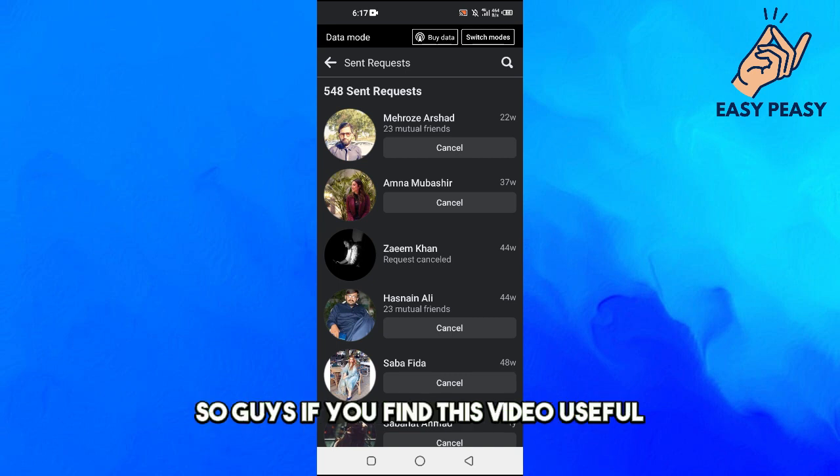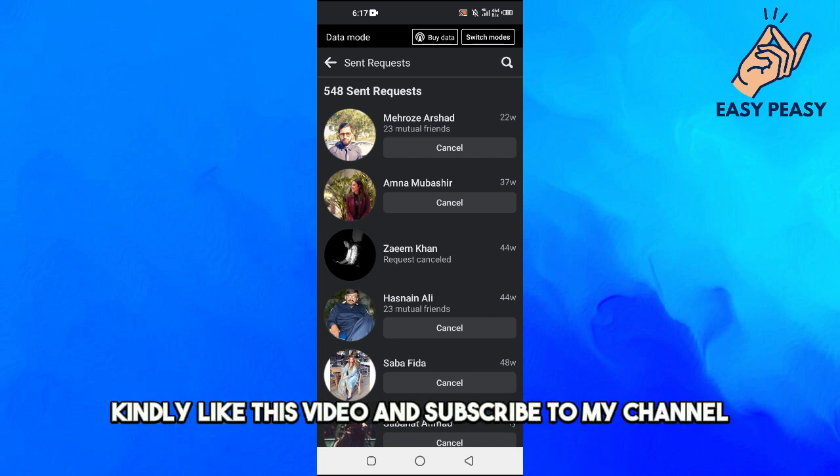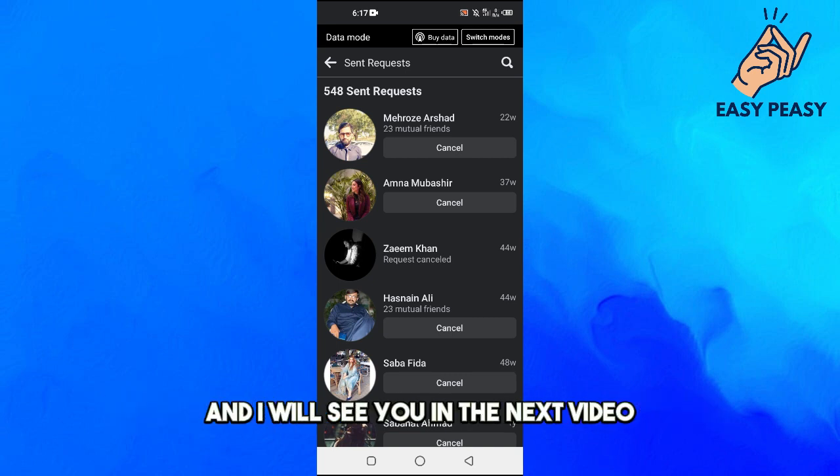So guys, if you find this video useful, kindly like this video and subscribe to my channel and I will see you in the next video.